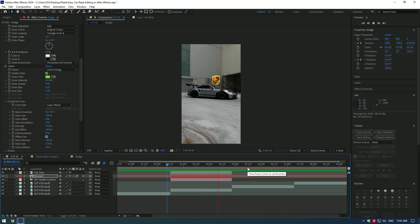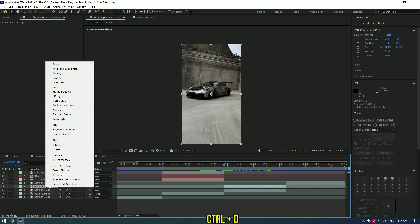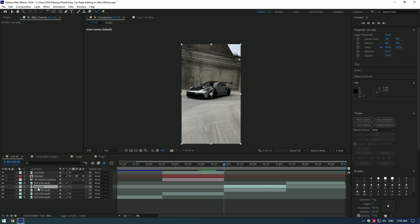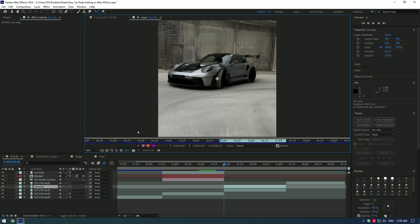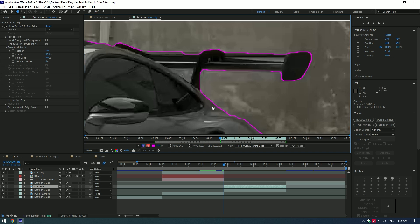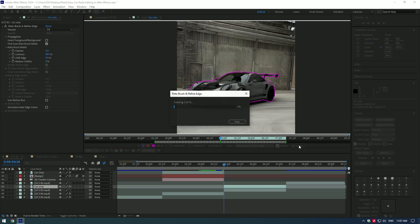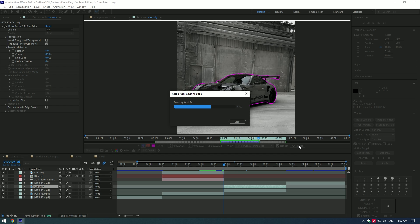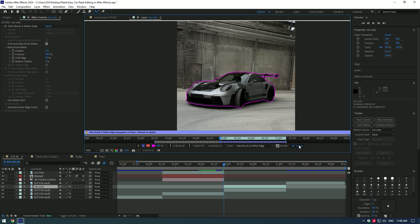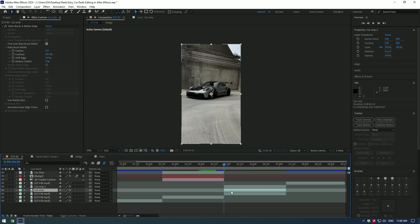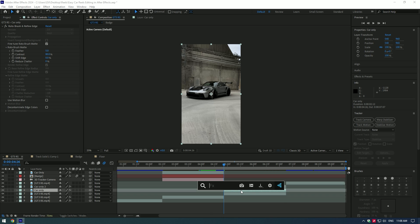Let's jump to another effect — car sliding. Duplicate the layer and rename it 'car only.' Select Roto Brush 2 and make a nice selection of the car. Once you finish selecting, press the Freeze button. Go back to the composition, duplicate the car only layer, then select the middle one and add the Offset effect to that layer.